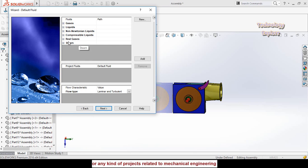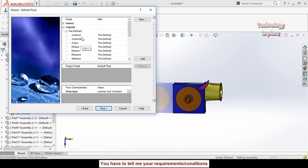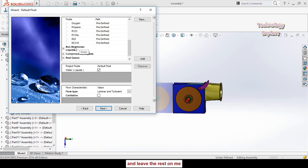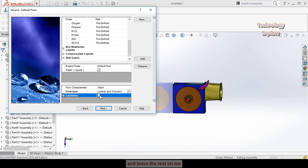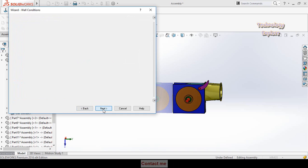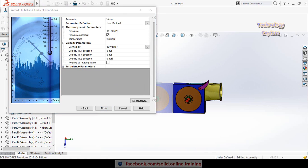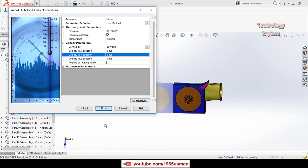Select the type of flow or fluid. We have water, so expand Liquids and scroll down. Double click on Water to select it. Then check the cavitation box, as we also want to know about cavitation. Then hit Next.